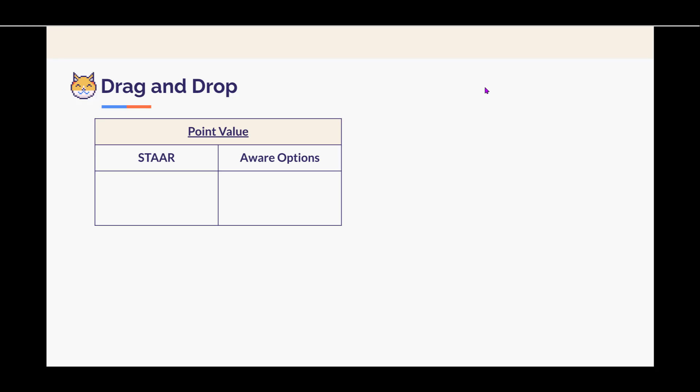Hi, everyone. We're going to focus on the item type called drag and drop. As for the point value on STAAR, it can either be graded as correct, incorrect, or partial credit. It is all dependent upon the question.